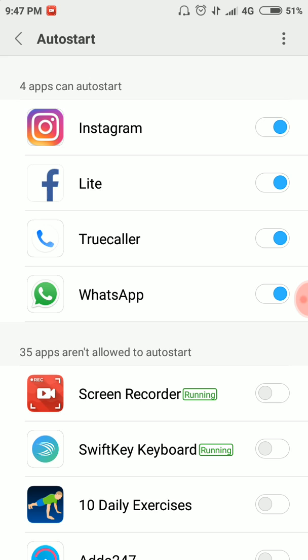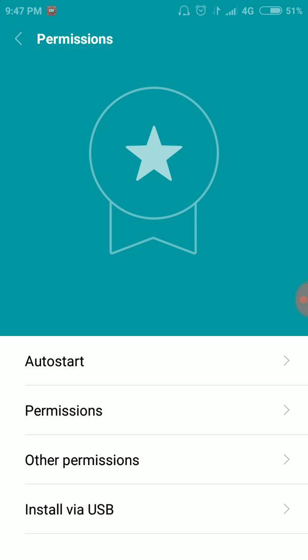If you want to use an app, you can disable it. You can also add other permissions.